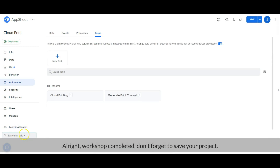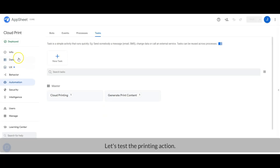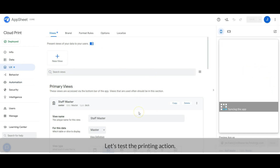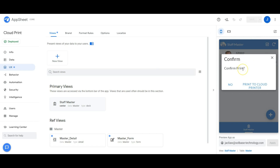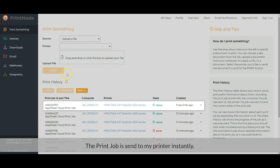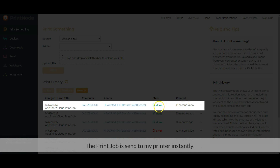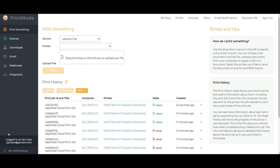Alright, workshop completed — don't forget to save your project. Let's test out the printing action. As we can see, the print job is sent successfully. That's all for today. Hope you are enjoying this video. See you guys in the next video!